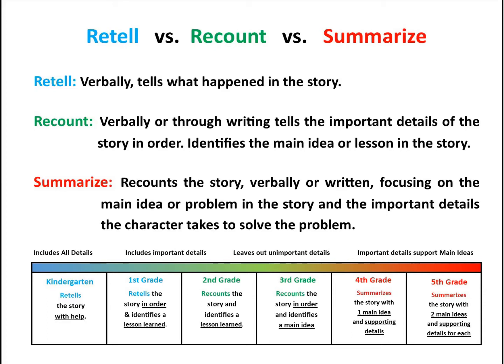And then that builds into fourth grade and fifth grade, where now you're going to summarize a story. That's where you take the story and shorten it down into a short recount, either verbally or written, focusing on the main idea or problem the character faces and the important steps the character takes to solving that problem.